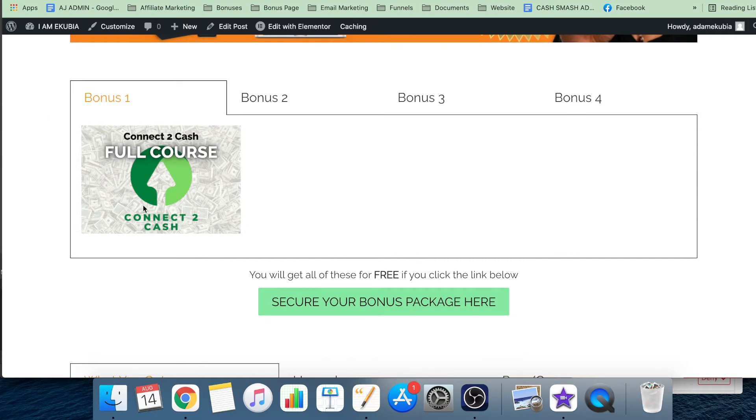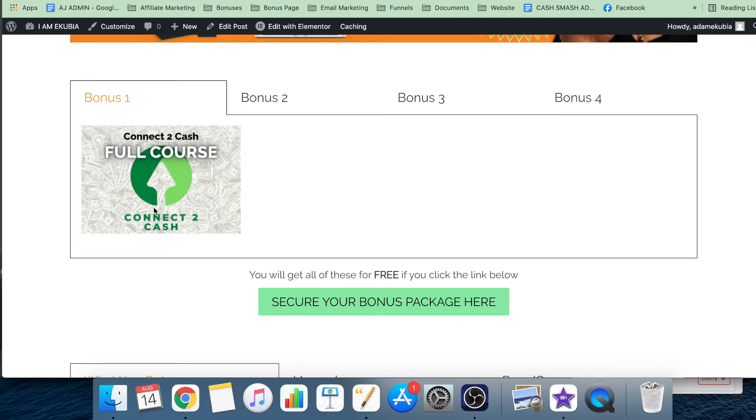The bonuses you're going to get if you buy through me: you're going to get Connect to Cash full course, which is one of my full products which shows you exactly how to make $10,000 in 30 days. You get that completely for free - that's worth $297.